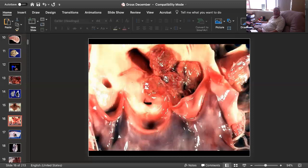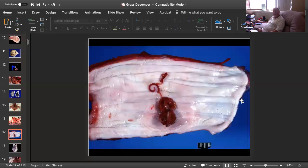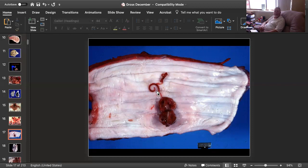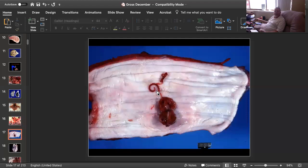Slide number five is tissue from a dog. Can you give me a morphologic diagnosis, a cause, and maybe two other lesions in this animal? We have another big red worm. This worm is red not because it's eating blood, but it is a spiroid. Spiroids are big nematodes with a brightly eosinophilic fluid inside their pseudocoelom.